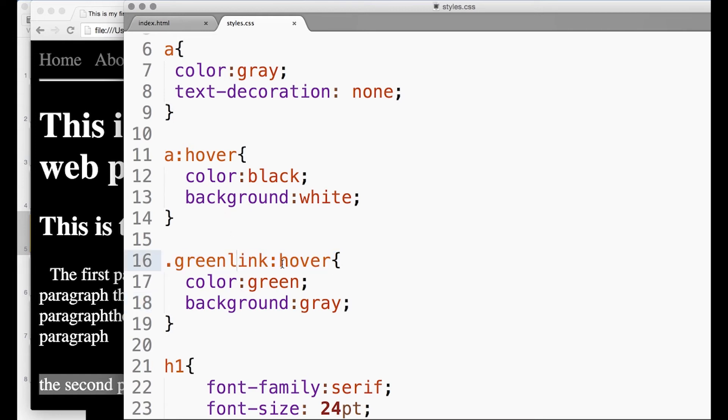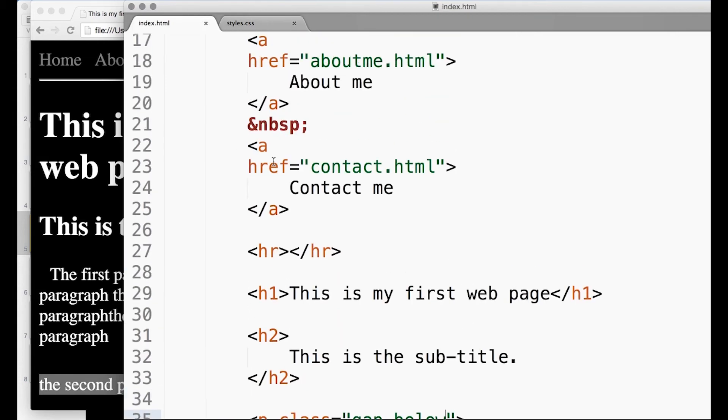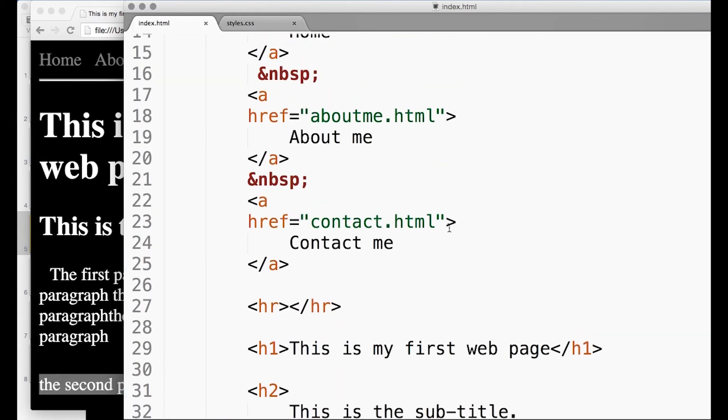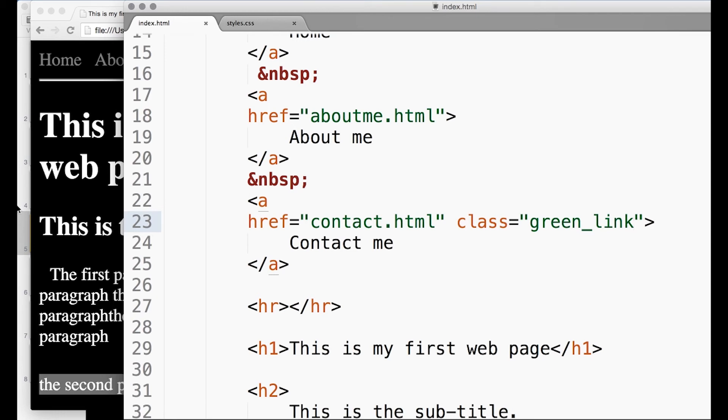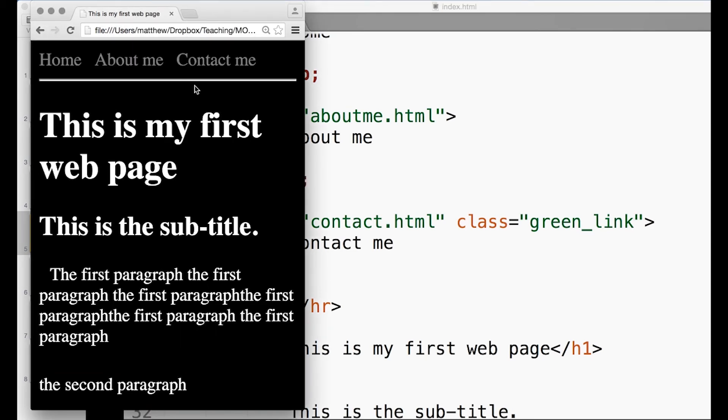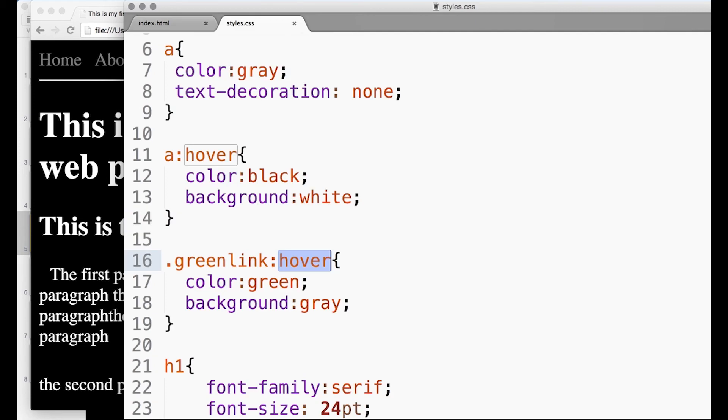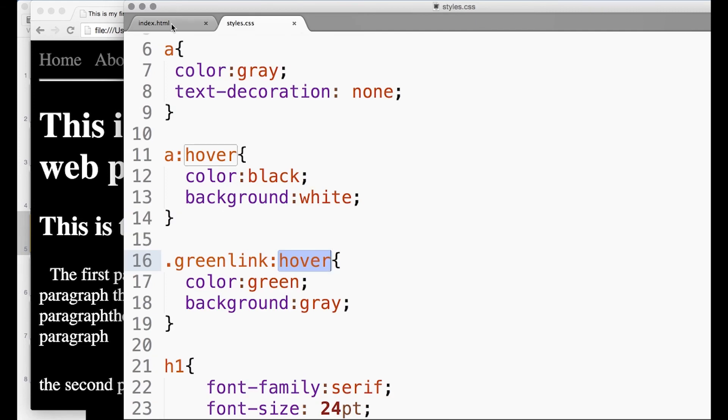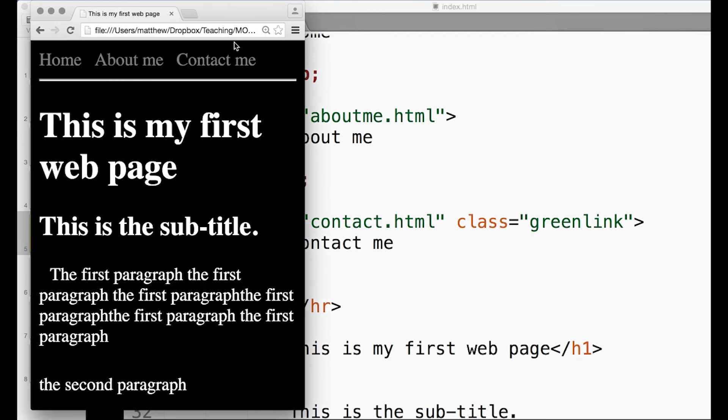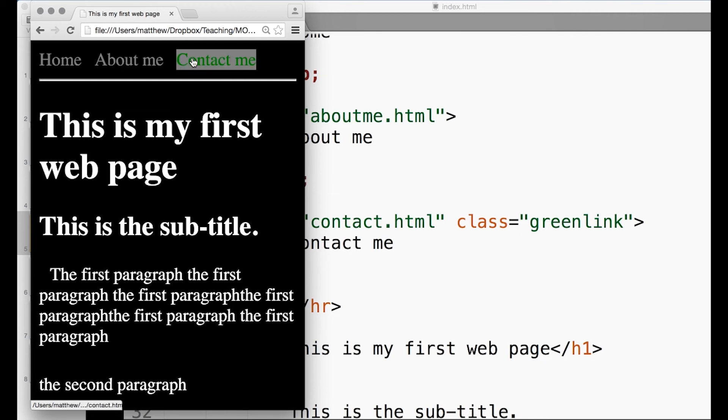Let's say in my navbar, class equals green_link. Let's save that. Oh no, no underscore - green_link like that. Reload. So I've now got different types of links. You might want to use that maybe to differentiate the different areas of the site.